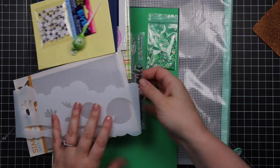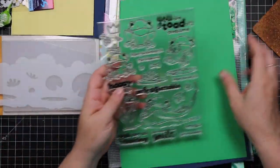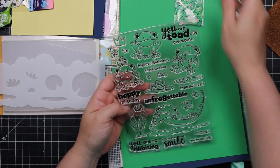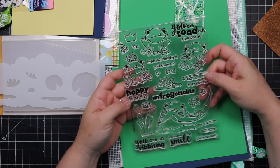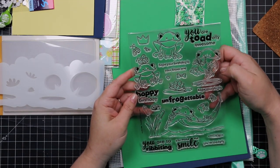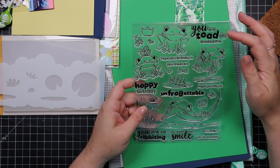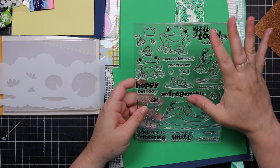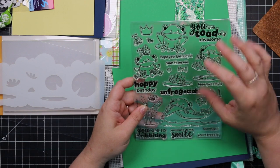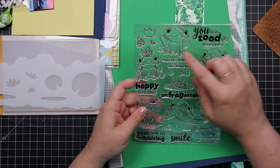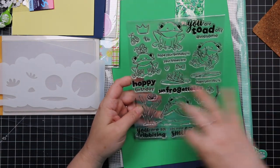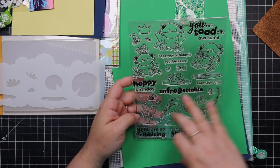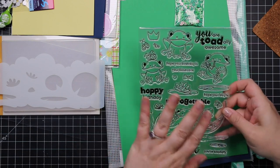And then there's the stamp set, which is like the main inspiration for this kit. This is the Totally Unforgettable stamp set. It's so cute. I love punny sentiments. I've said it a million times. I love punny sentiments. I think this set is just, the sentiments themselves are adorable. I think these frogs are really cute.